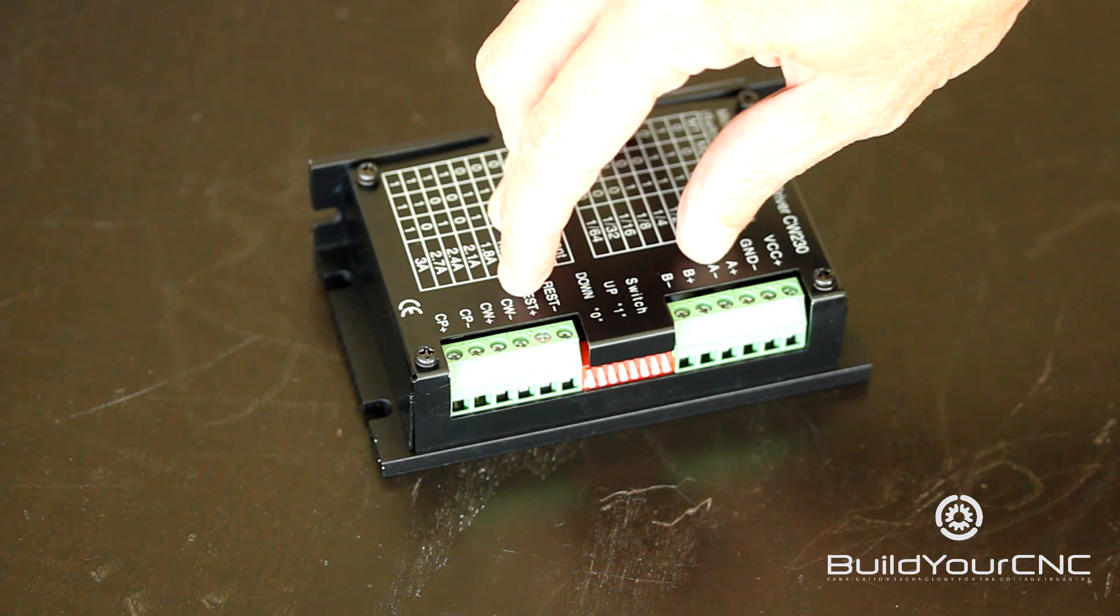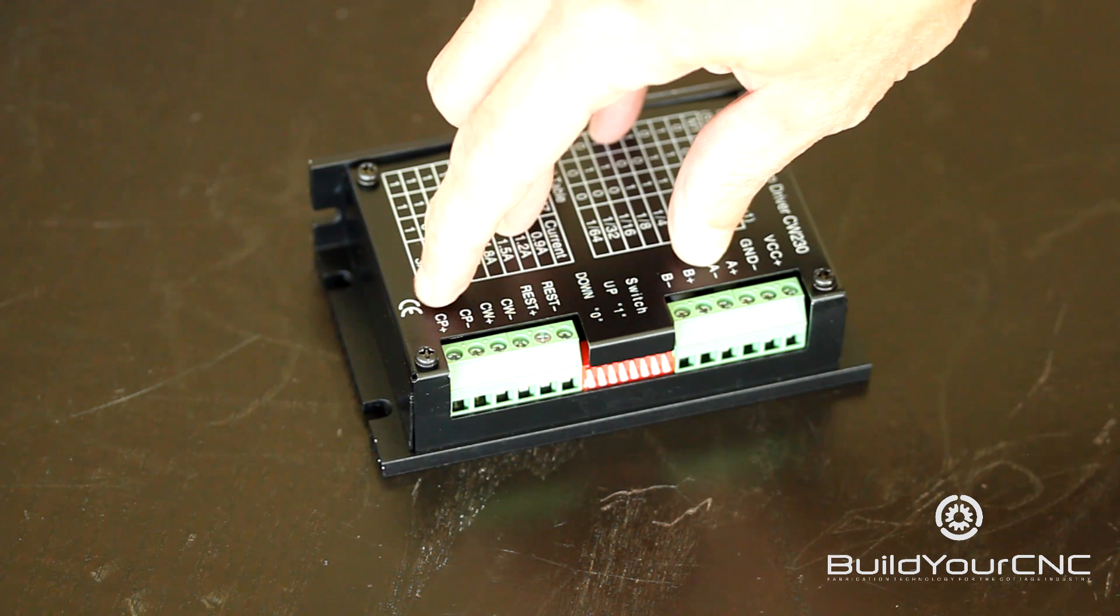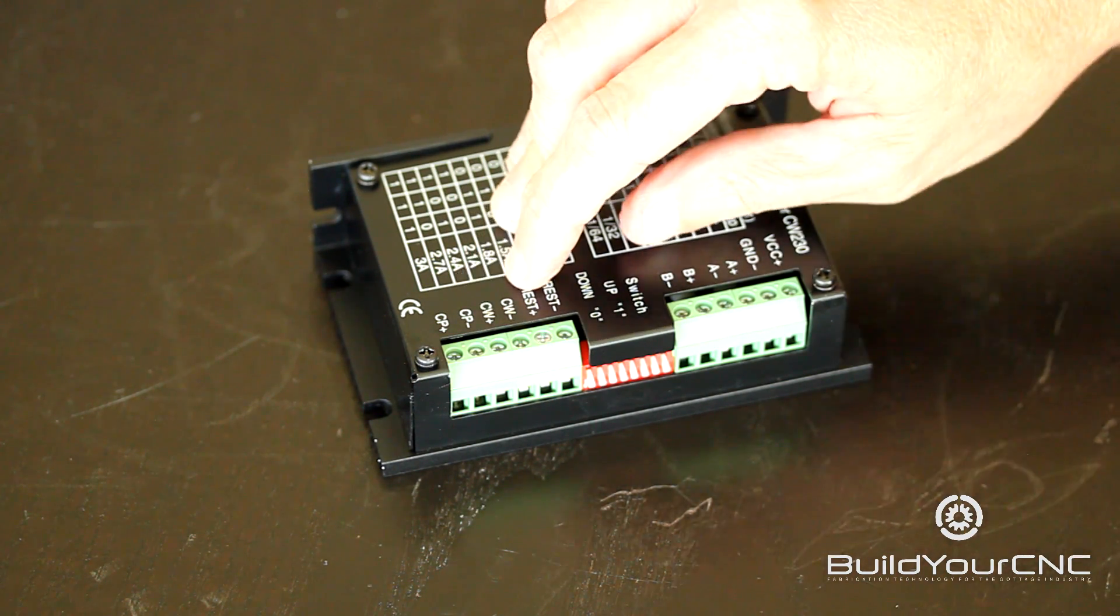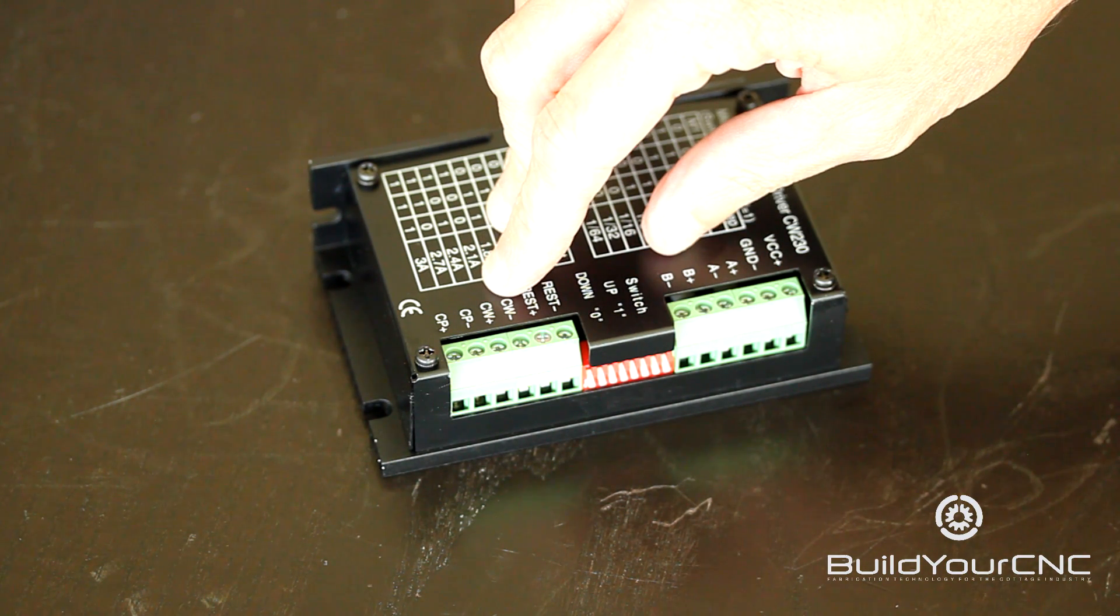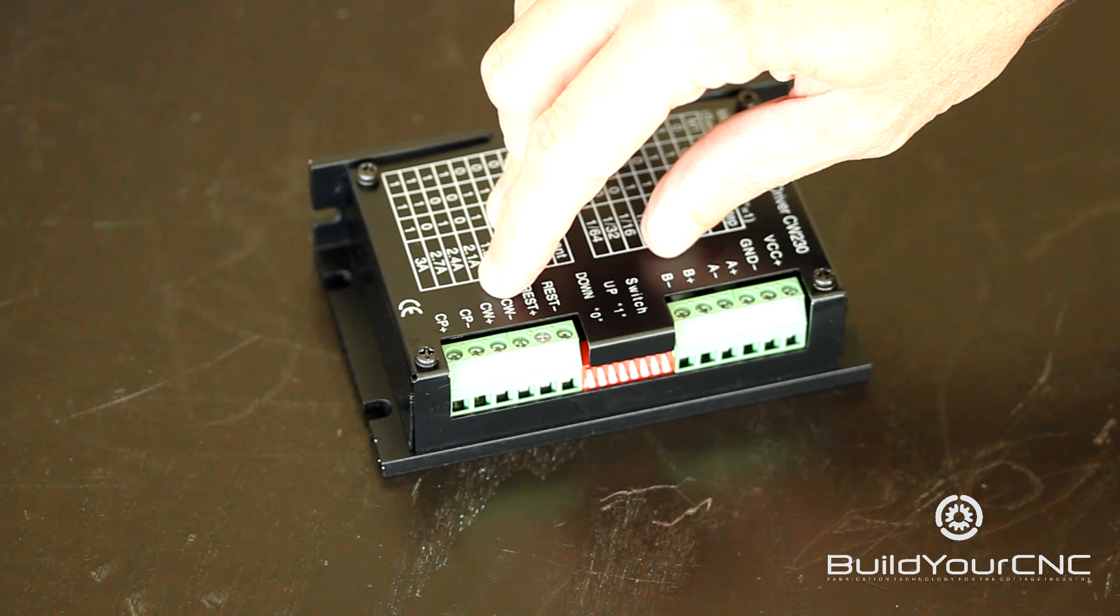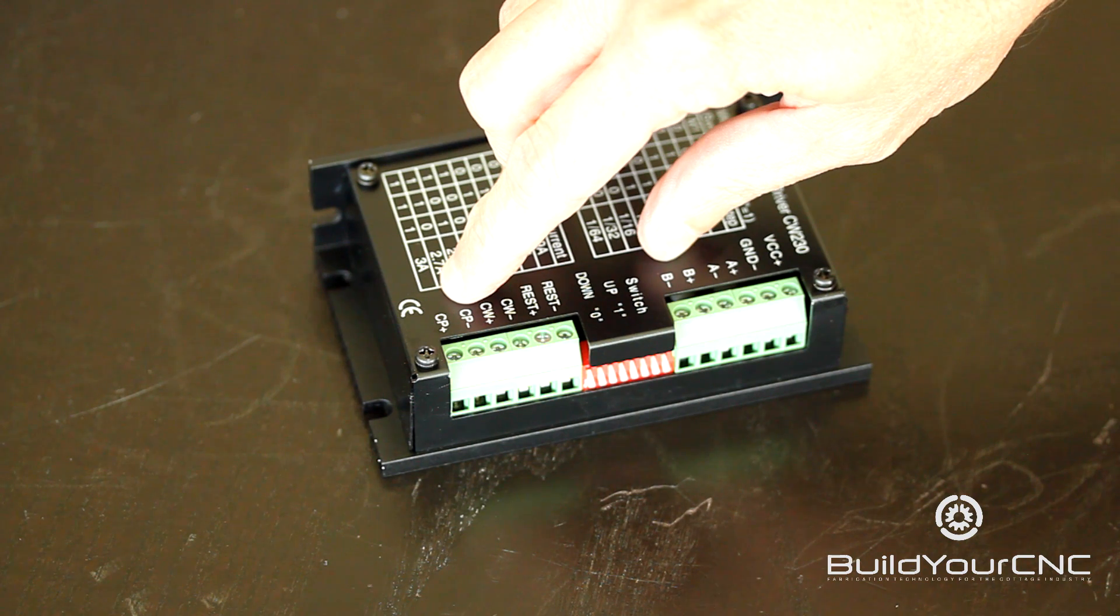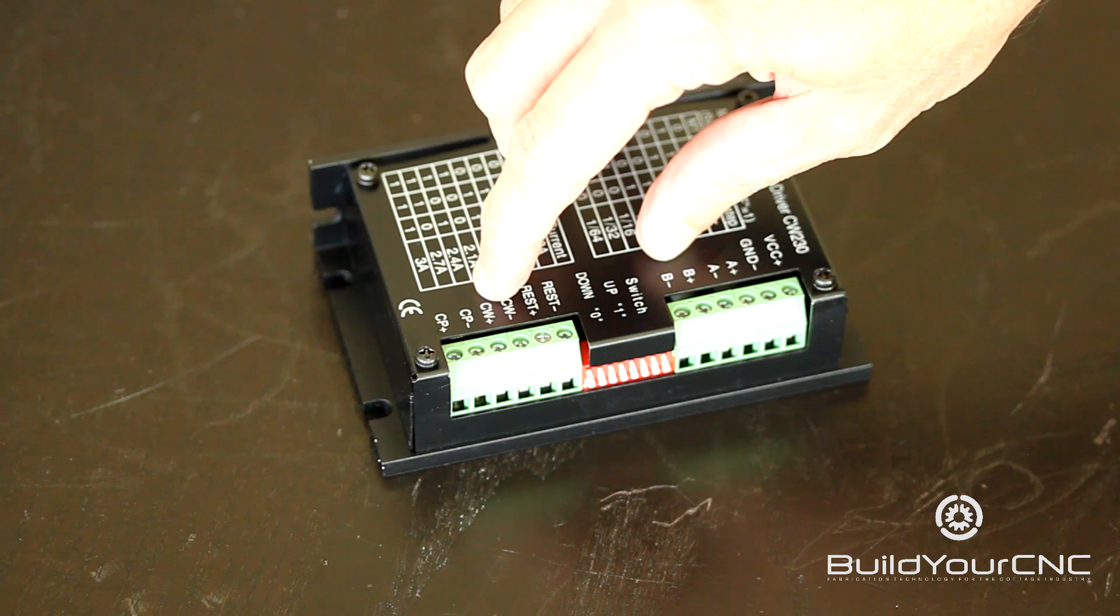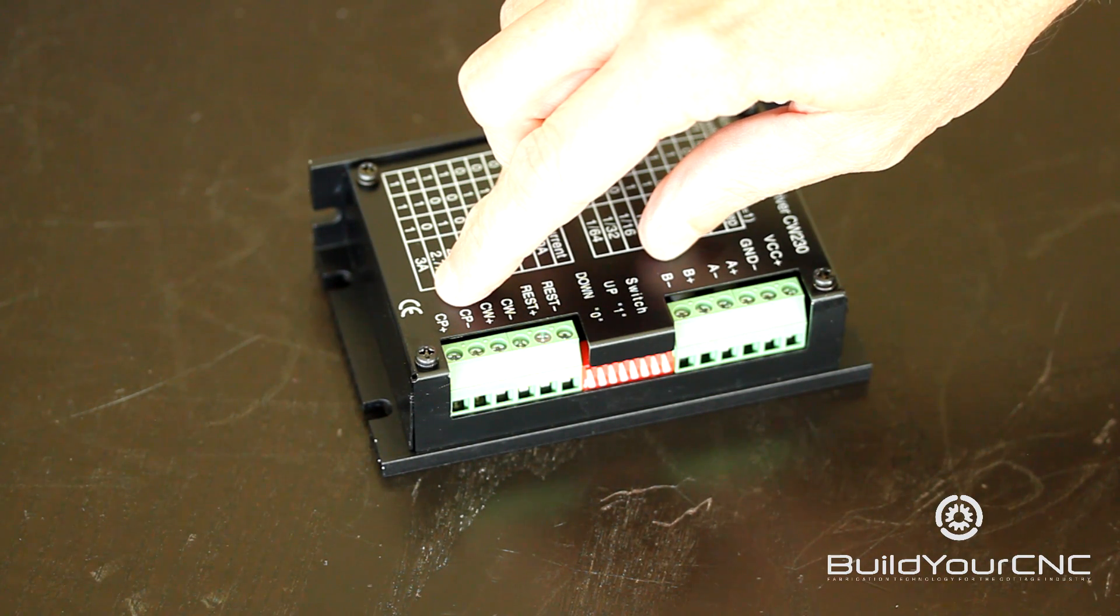The CW- and CW+ are the direction terminals. The CW terminals will receive either a high or low digital level voltage to control the direction that the motor will spin. The CP- and CP+ will receive a pulse train or a set of pulses to actually spin the motor in that direction. For every pulse this receives, the motor will turn one step.